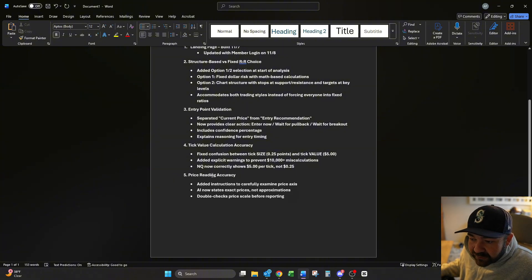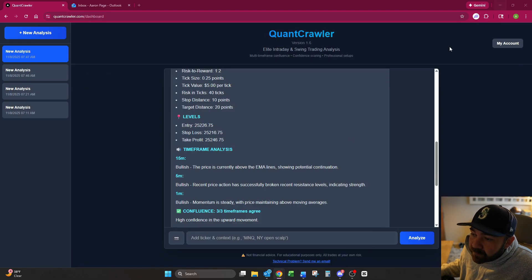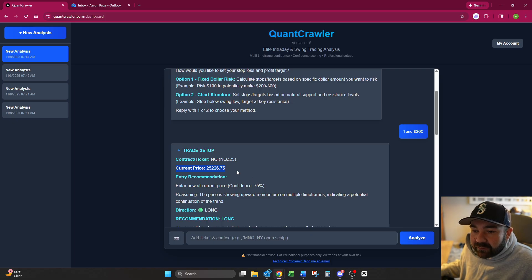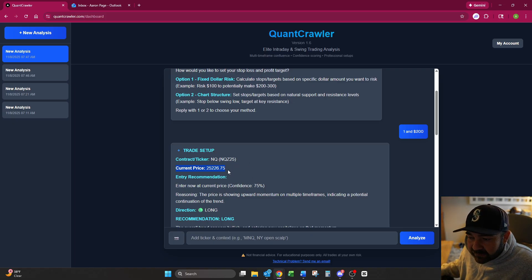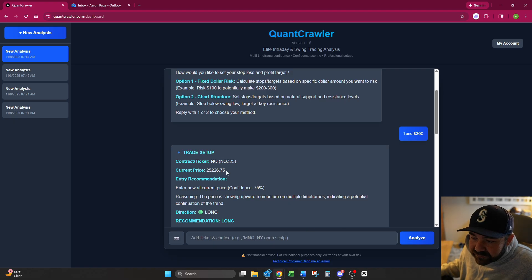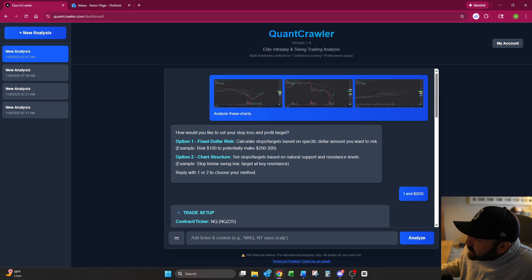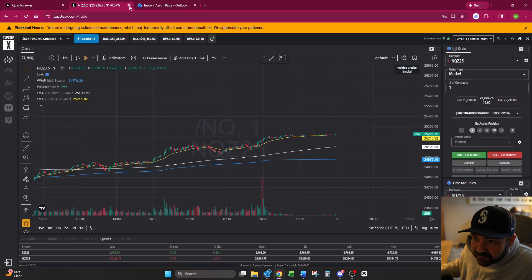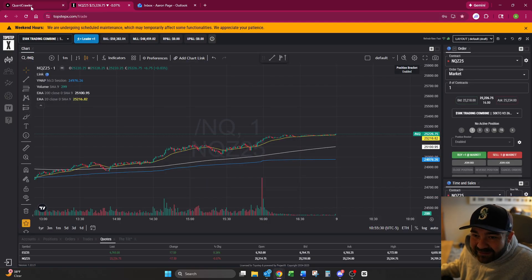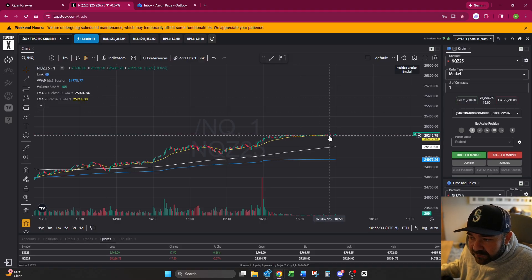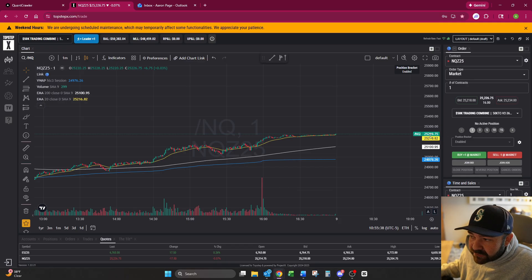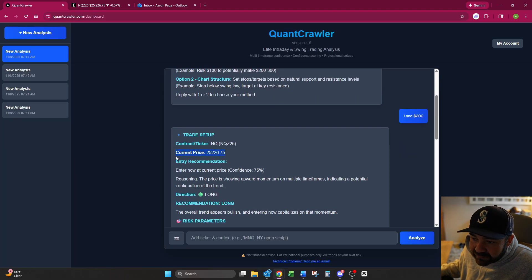The next one we did was price reading accuracy. We added instructions to carefully examine price axis. AI now states exact prices, not approximations. Double checks price scale before reporting. This is something that you're going to have to verify while you're there to make sure it's right. You can look here on our chart and you can see clearly that it is accurate. You do have to be mindful as well. While you're uploading these, taking 30 to 45 seconds to process, the price is changing. So of course, it's not going to be exact to the penny of the screenshot.